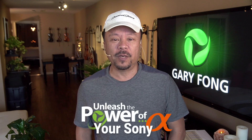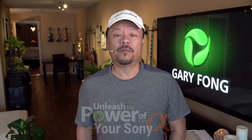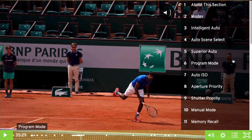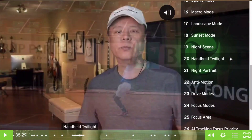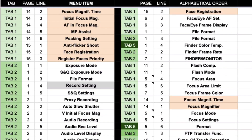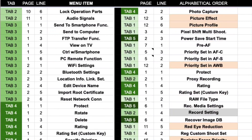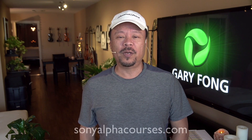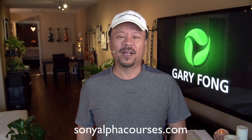Hey everybody, this is Gary Fong and the following is an excerpt from my newest course, Unleash the Power of Your Sony Alpha. Our full course offers nearly 5 hours of video instruction with topics instantly accessible with our new sidebar navigation tool — no more endless scrolling. You'll get a PDF of all the menu items listed by tab, page and line number, and cross-referenced in alphabetical order. Visit us at SonyAlphaCourses.com. Now let's go to your tip.